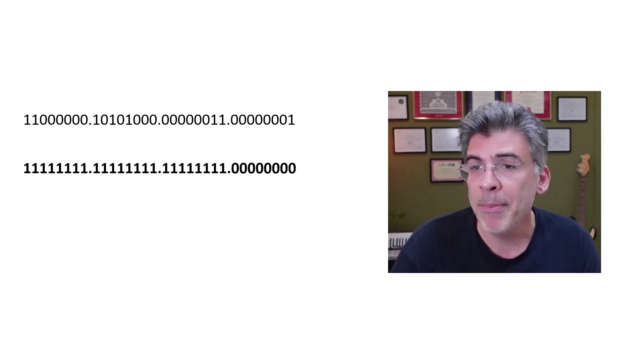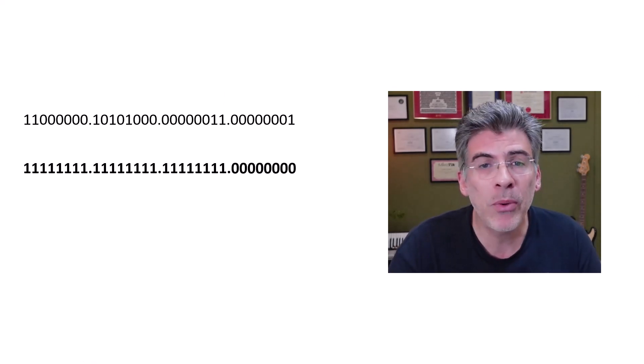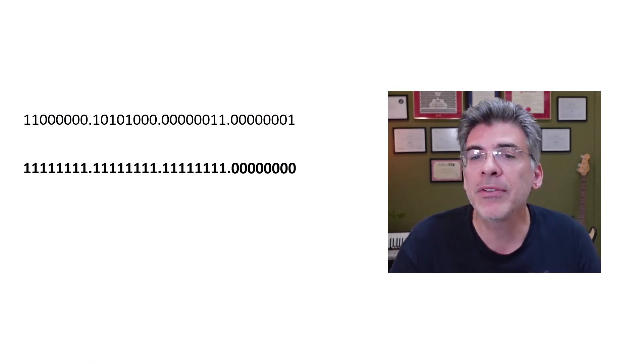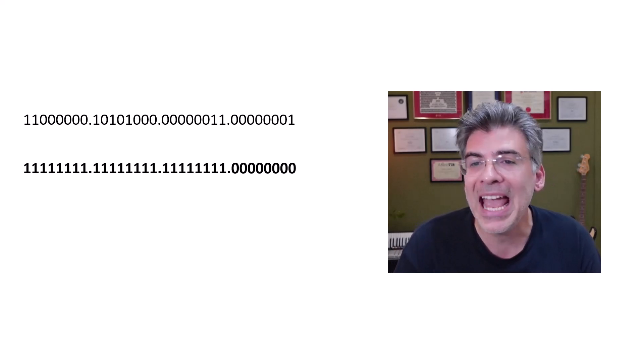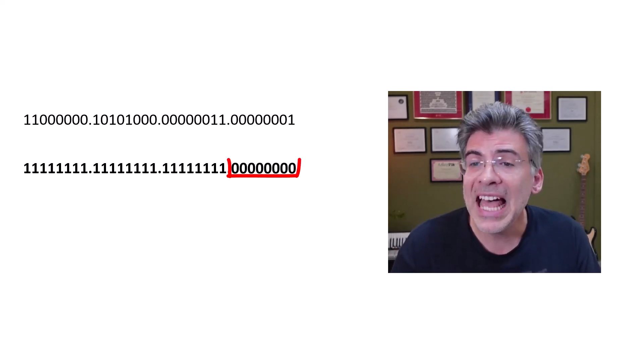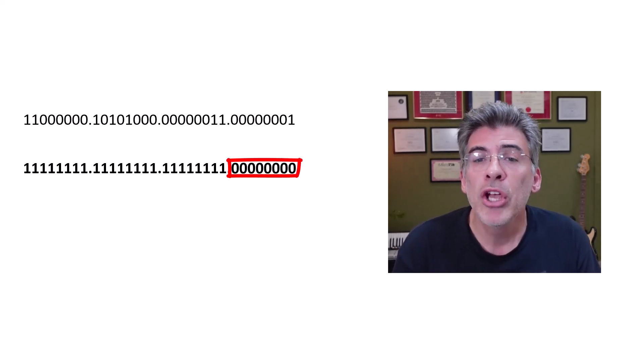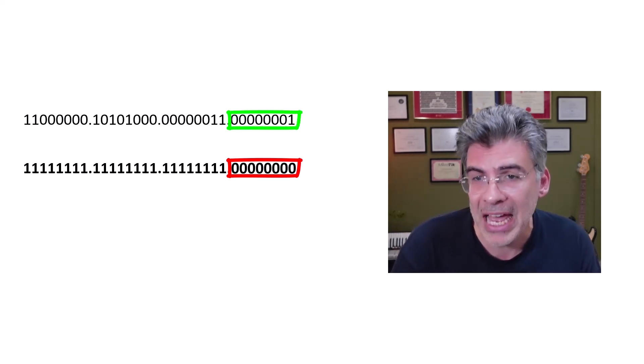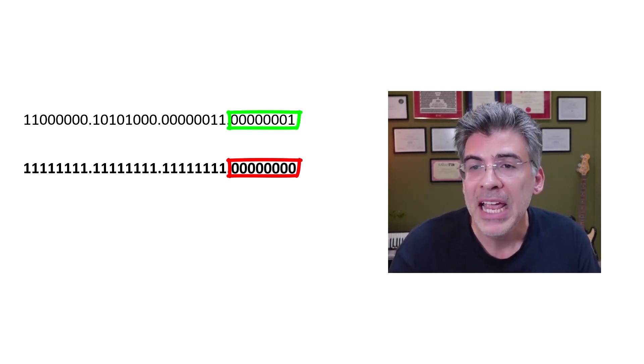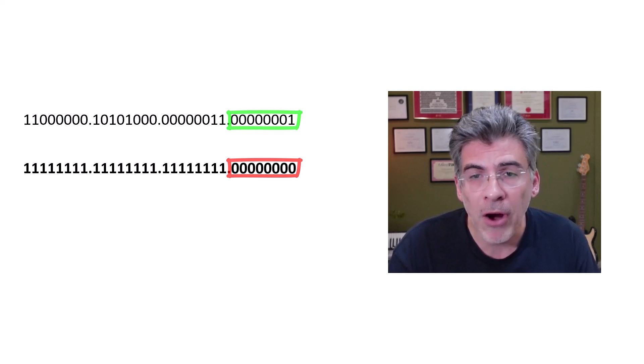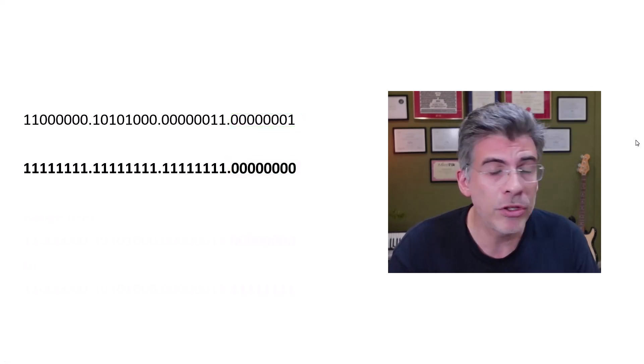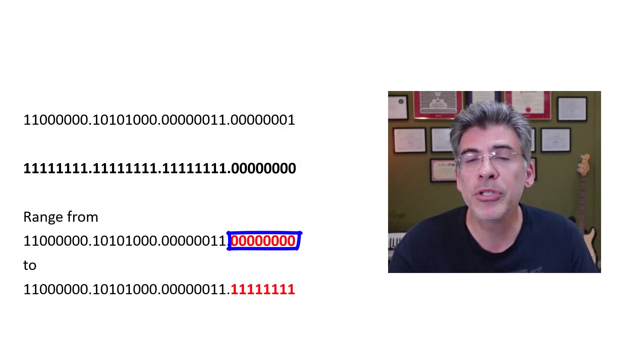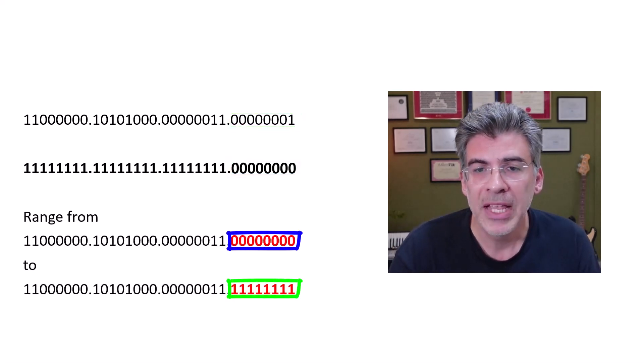Now, remember, in all positions where we see a zero, we have the freedom to put in any value. It's the last 8 bits that have zeros. So, those last 8 bits of our address within our subnet can range anywhere from all zeros all the way up to all ones.